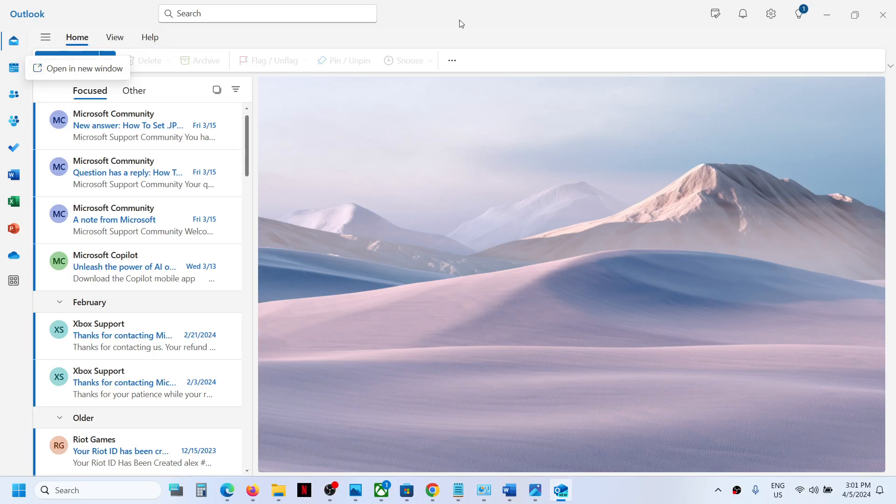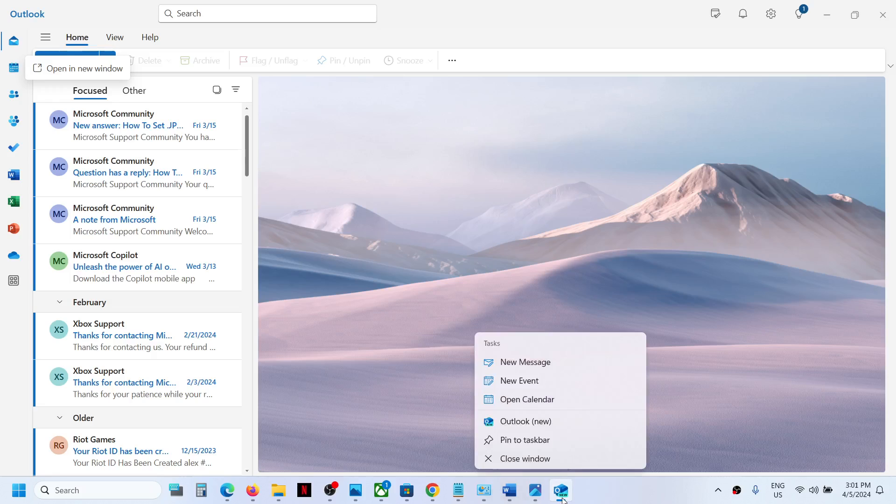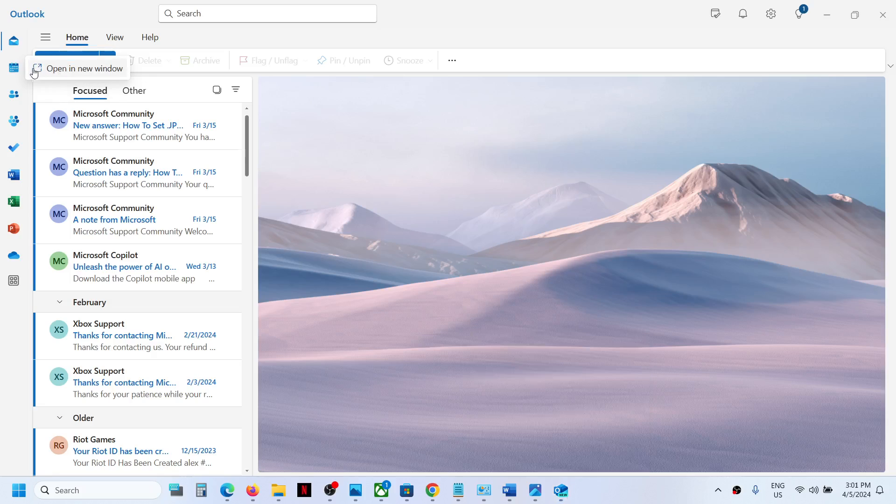You can even open calendar in a new window from the taskbar. Right-click the Outlook icon and then click 'Open Calendar'. This will also open calendar in a new window.